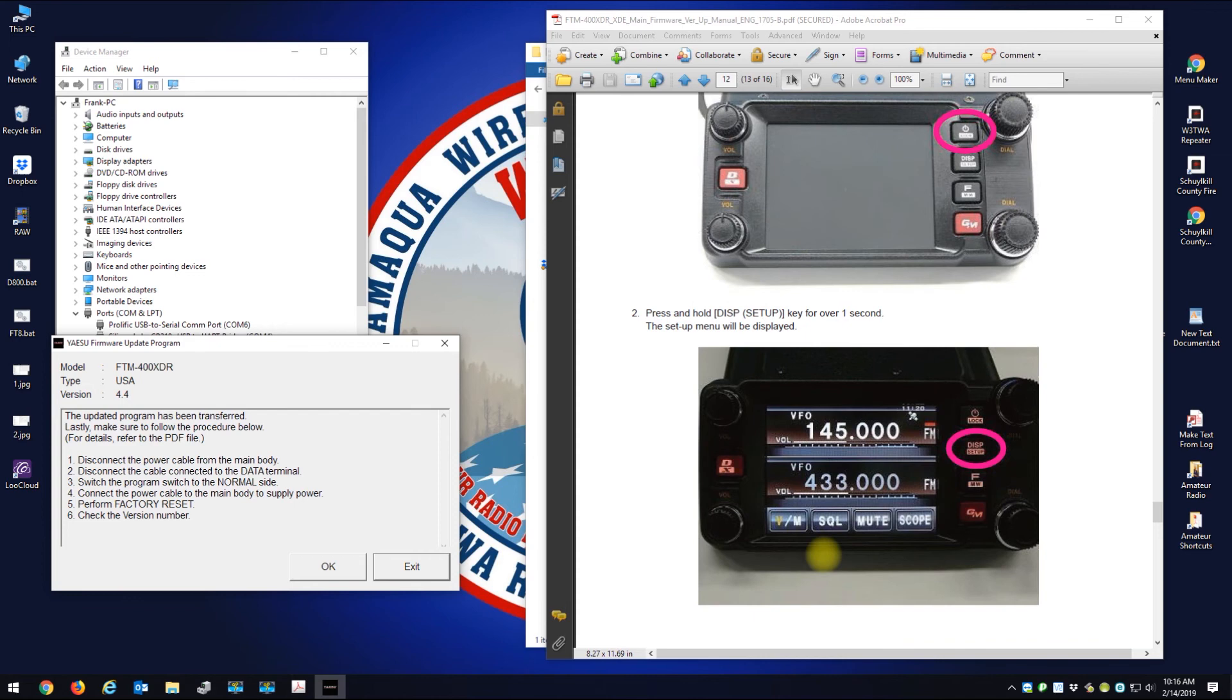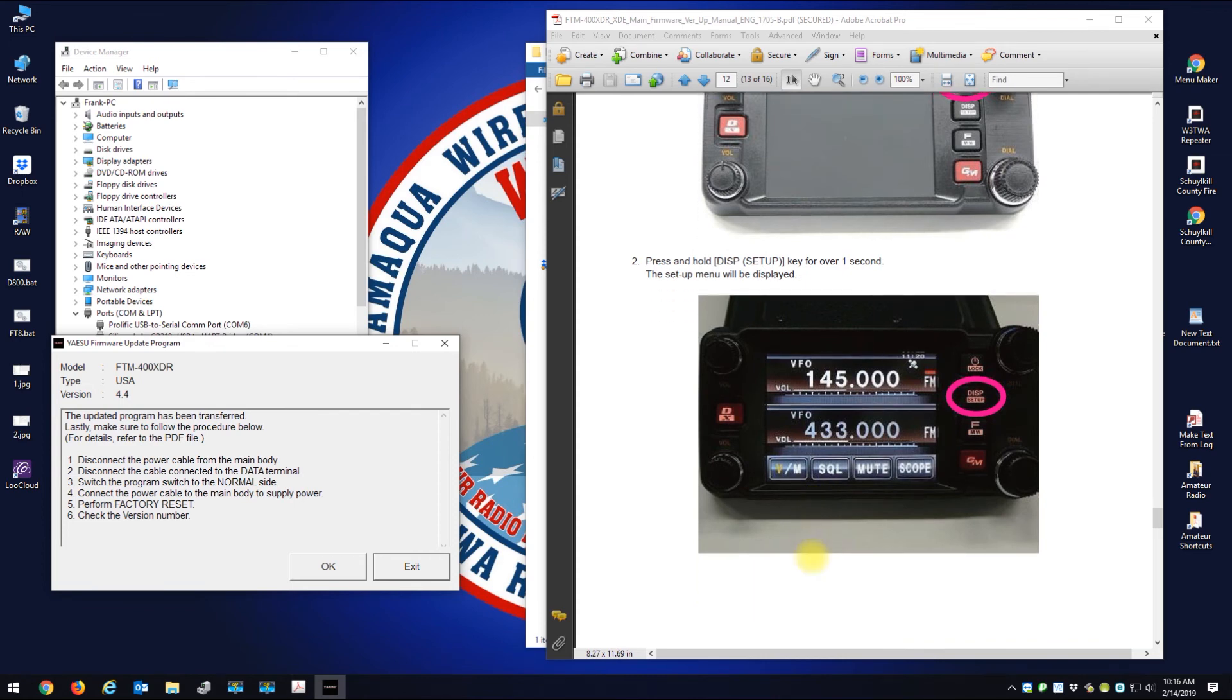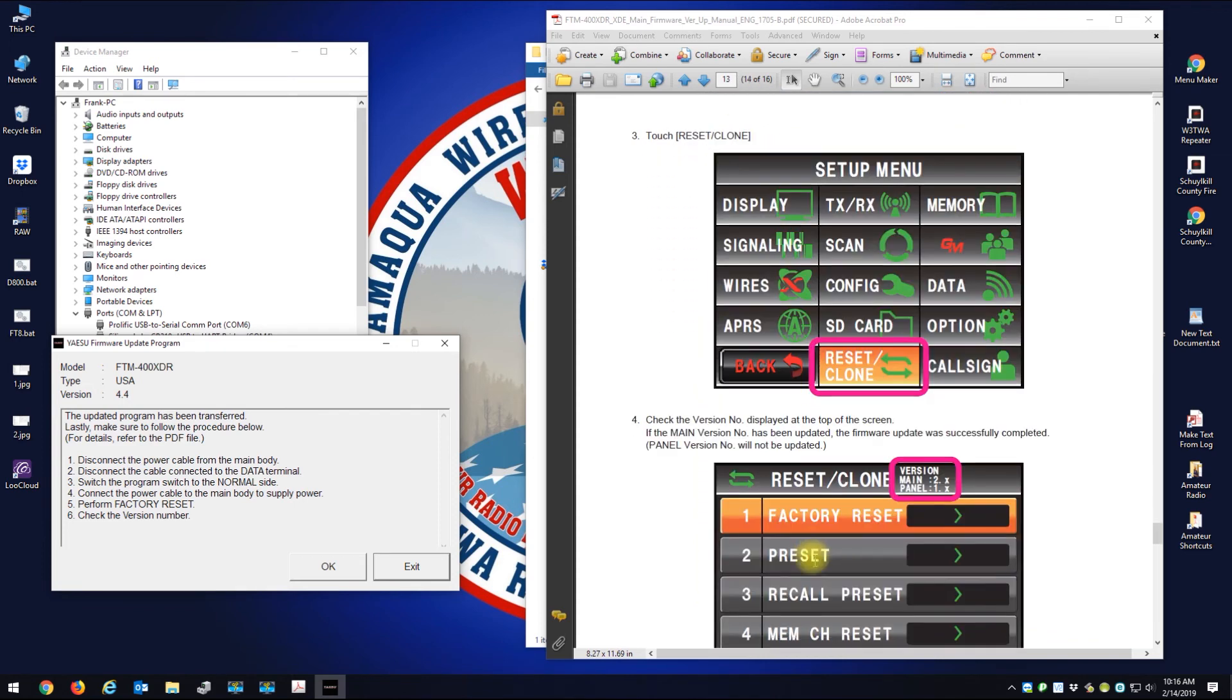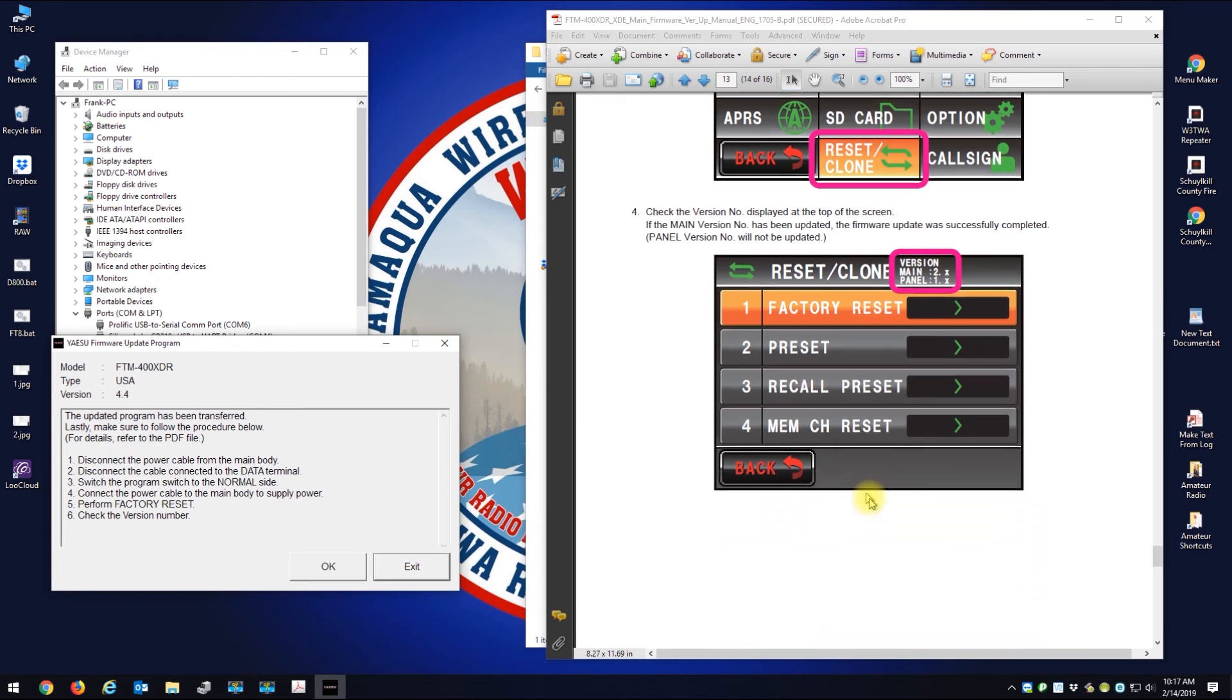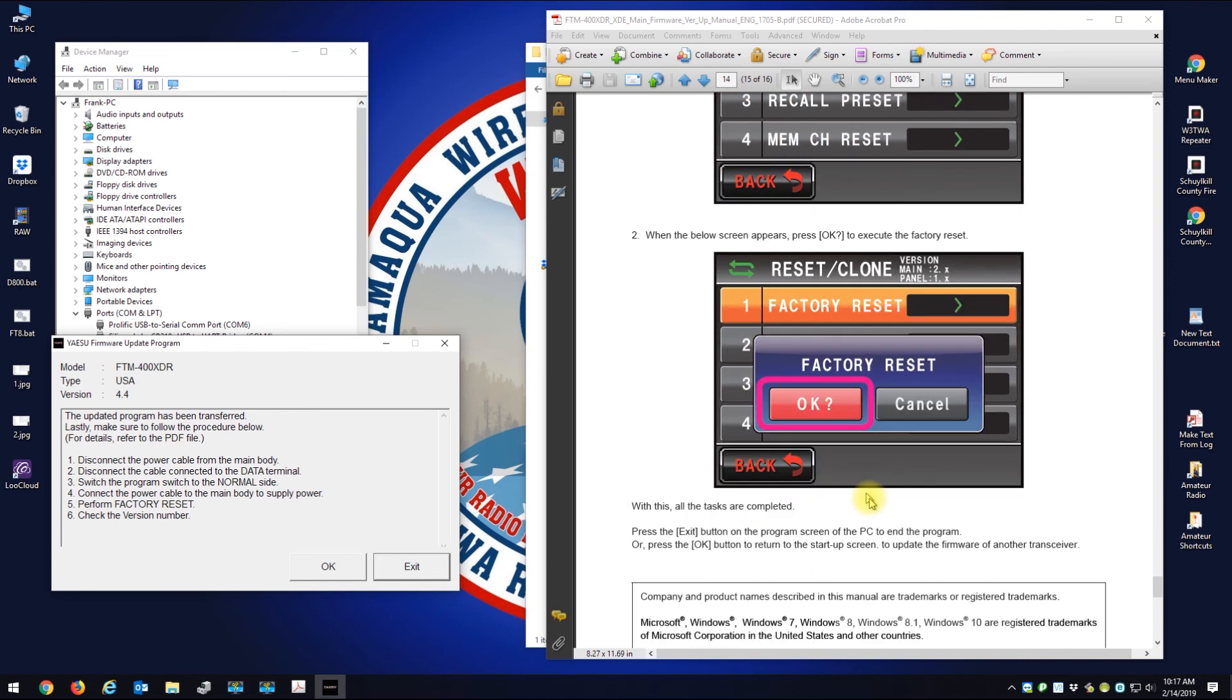Connect the power cable. On, perform a factory reset. Let me go over here to firmware updates complete. That's pushed back, we're connected. We're going to hit display, and then we're going to hit reset clone.